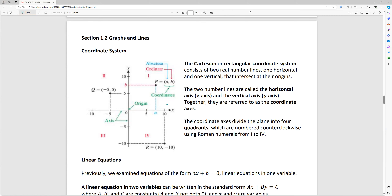So notice this point right here is positive 10 for x, and then we go down 10 for y, so that's where that point is located: (10, -10). There are some special names for the x and y coordinate in an ordered pair — the abscissa and the ordinate. That's just their fancy names, as I like to call them.